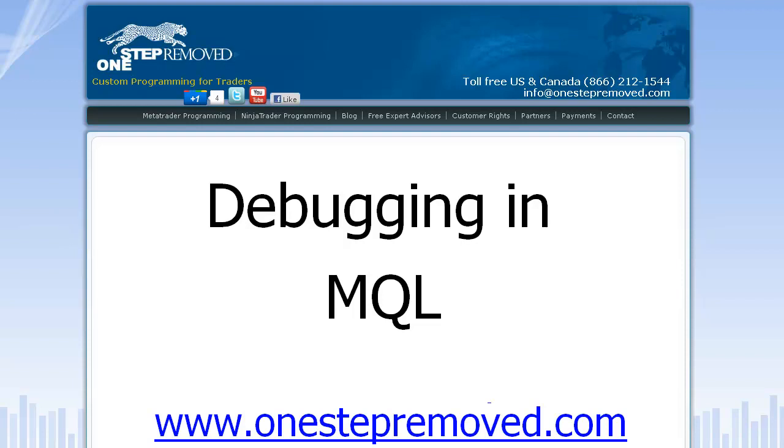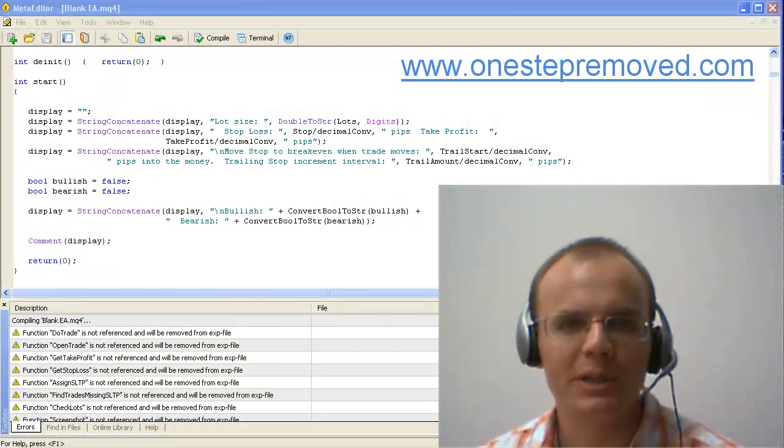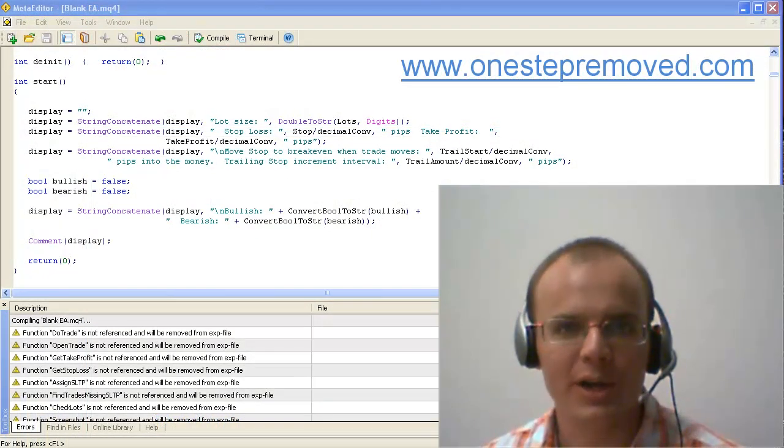Hi, this is Sean Overton with onestepremove.com. In this video, we're discussing debugging files in MQL, which means we're working with MetaTrader.